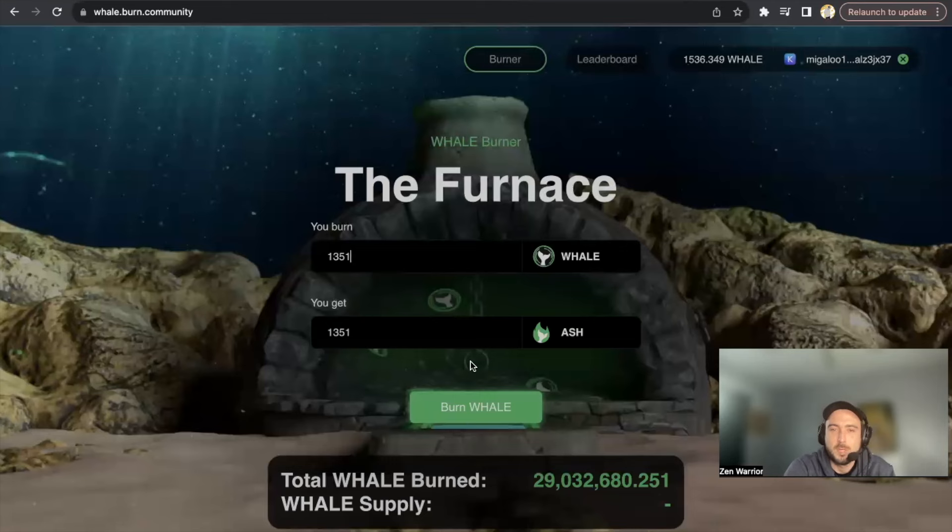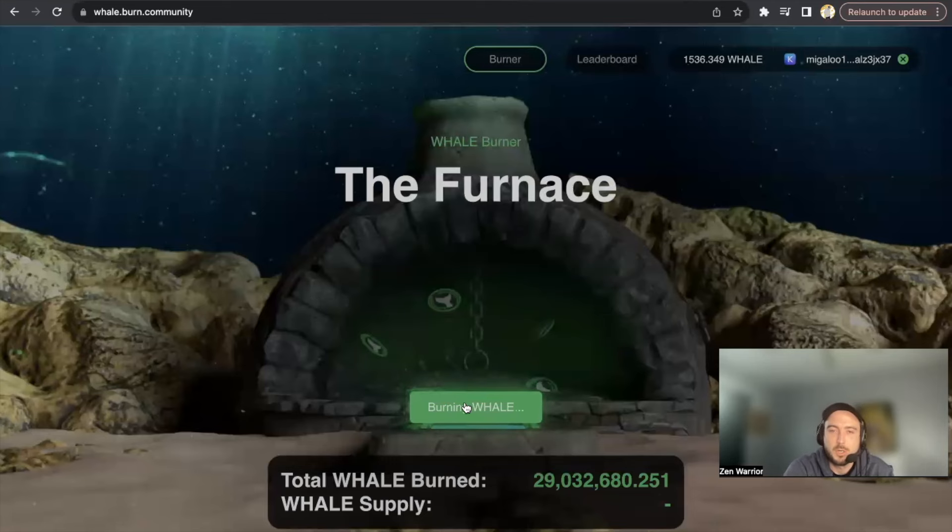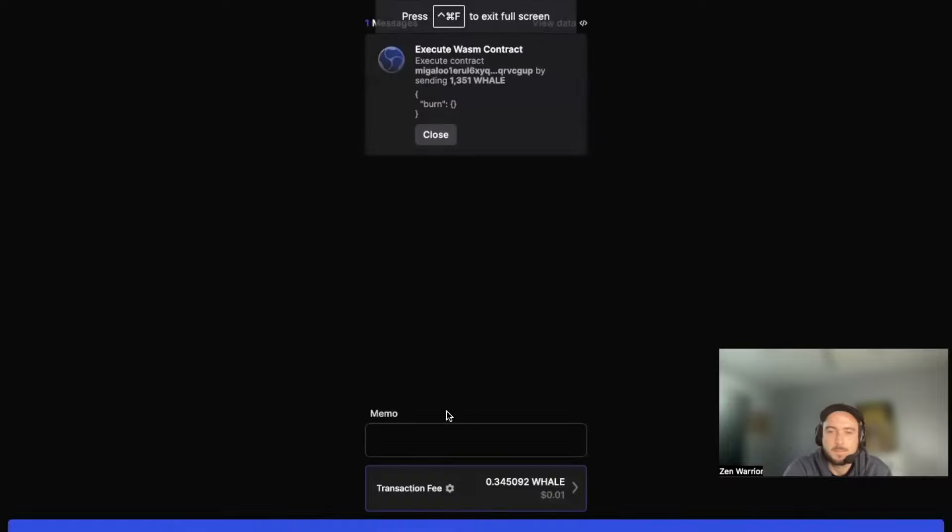1,351 since I've already done 150. So I'm going to burn it - that's how easy it is.